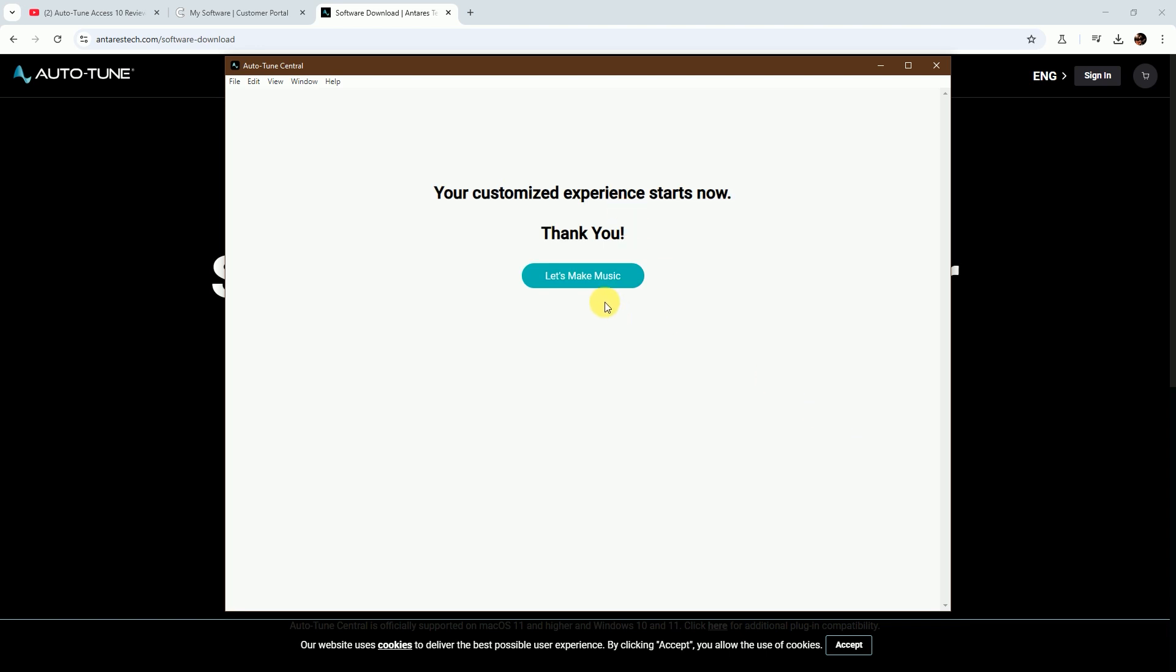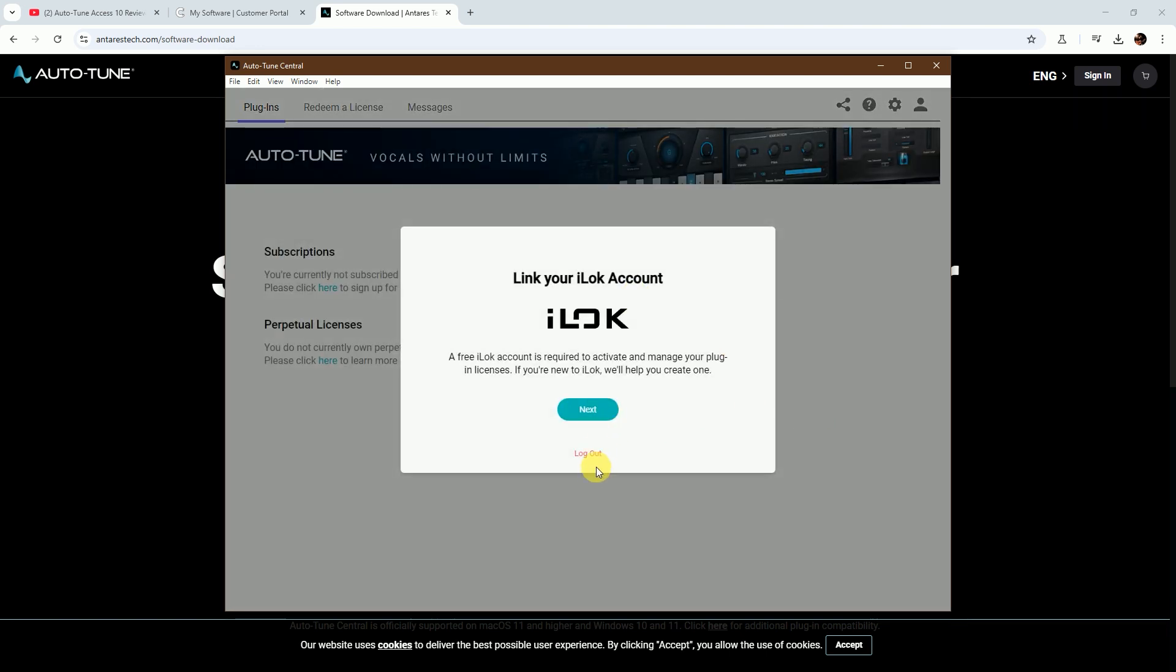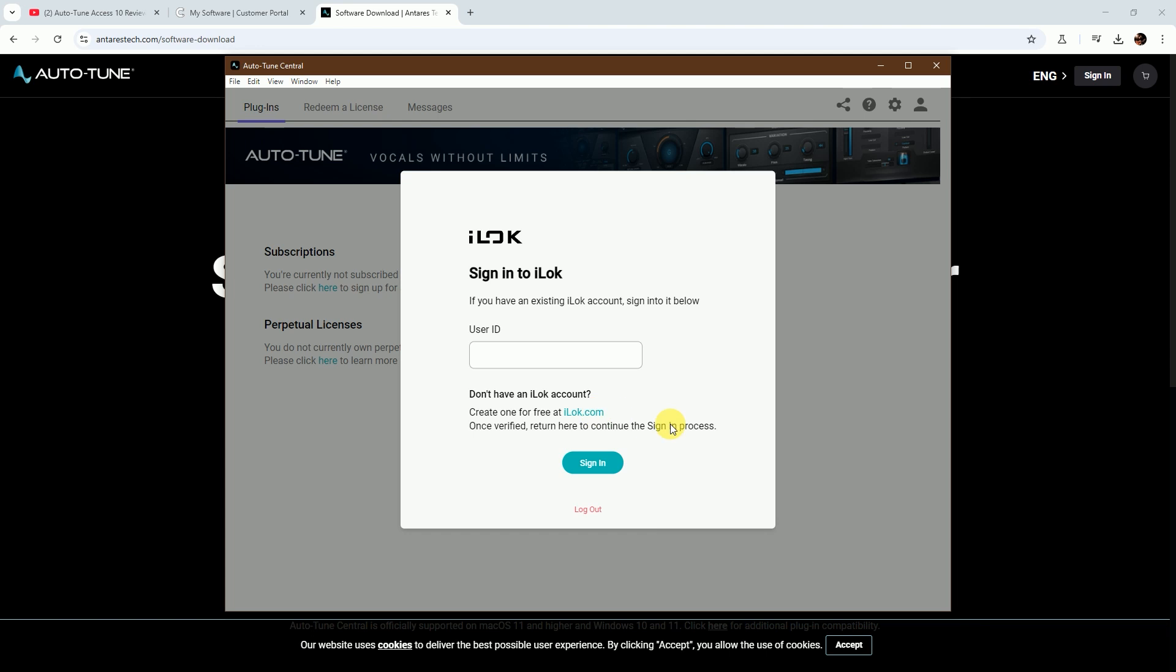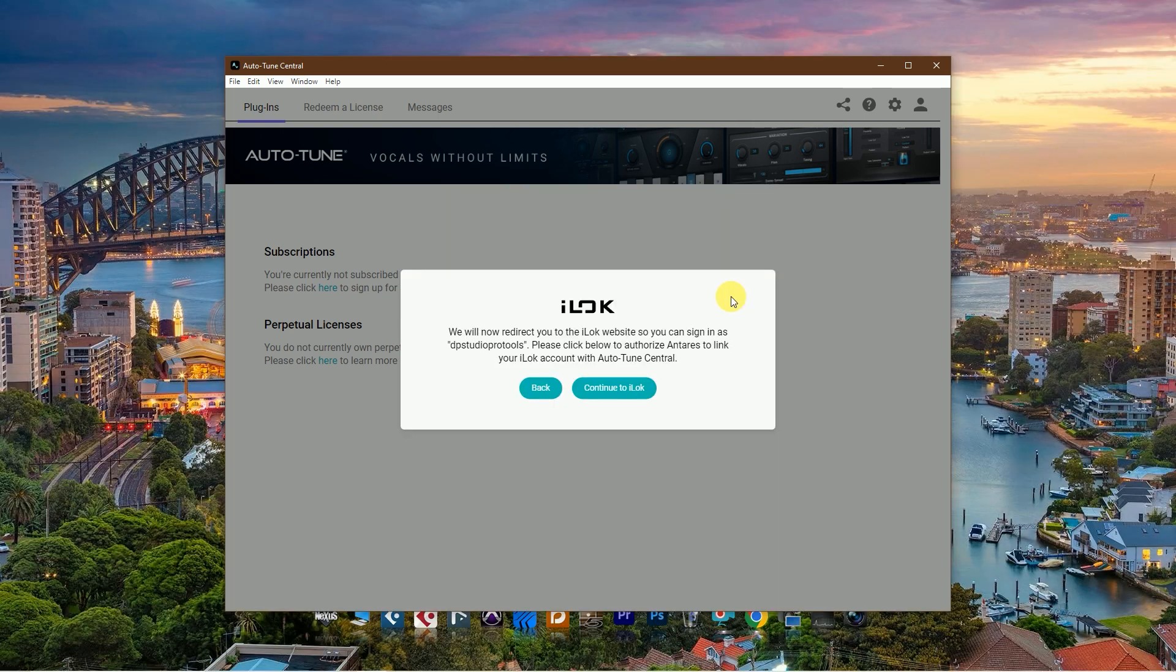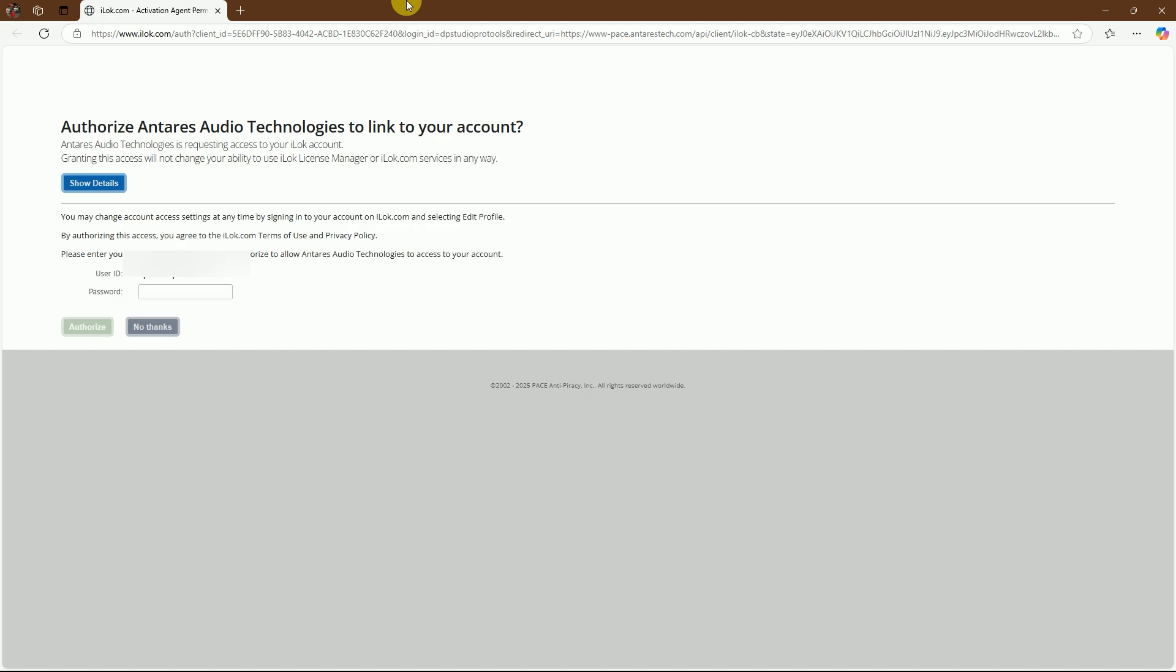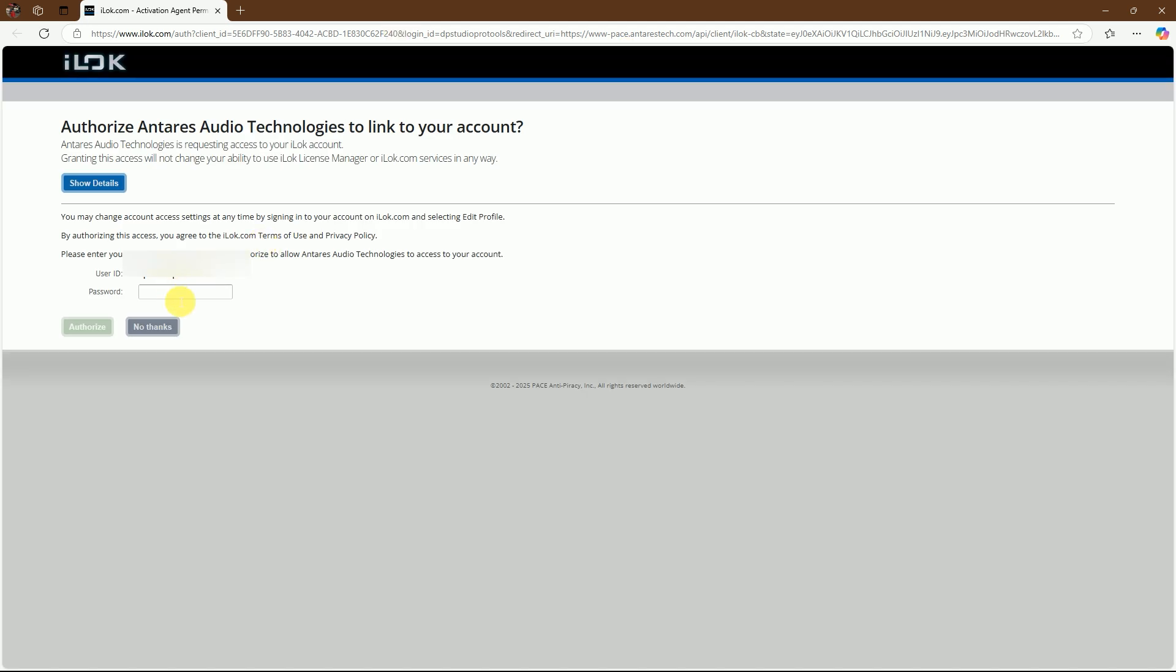Then let's make music. Next, set up your iLok account. If you don't have an iLok account, create one. I have my iLok account, so I use my user ID and password. After logging in with iLok ID and password, continue, then authorize with your iLok ID and password.